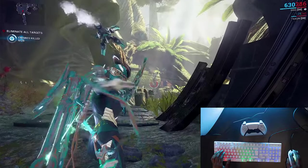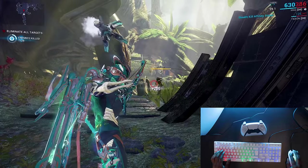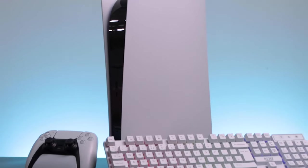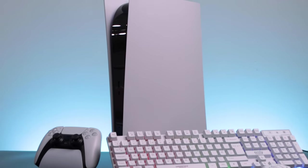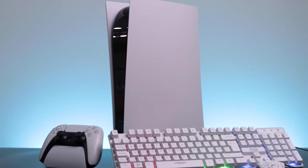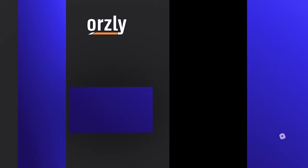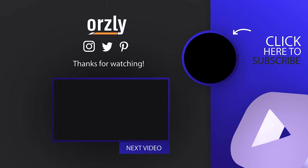So there you have it. That's how you set up your keyboard and mouse for PS5. If you found this video helpful, why not leave a like or share it with somebody who needs help setting up their own console? Also, if there are any other tips and tricks you need help with, why not drop a comment below? Thanks for watching, and I'll see you in the next one.